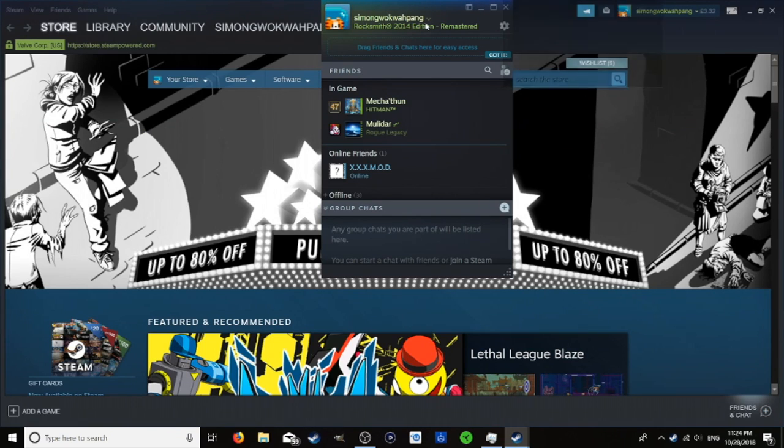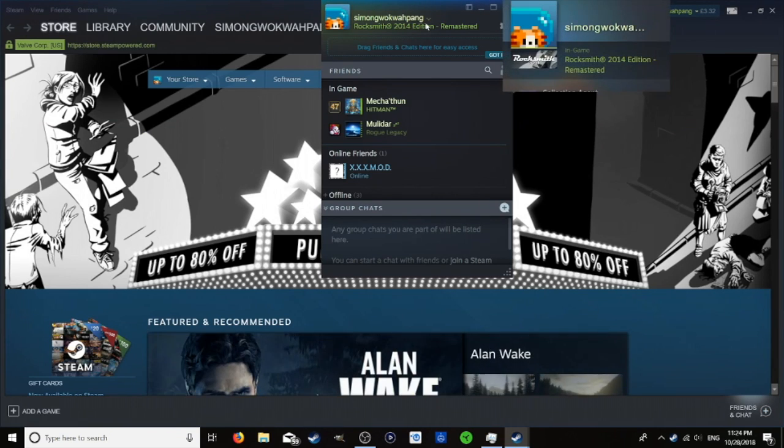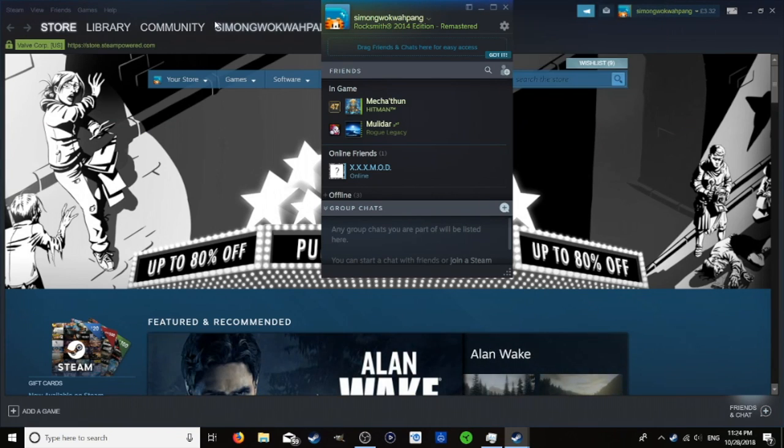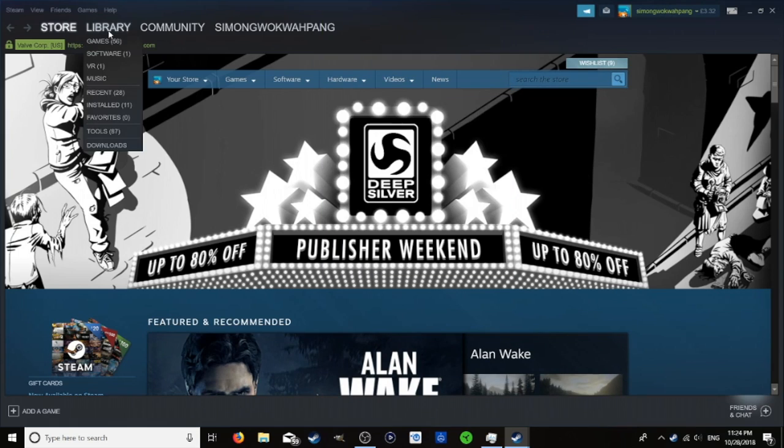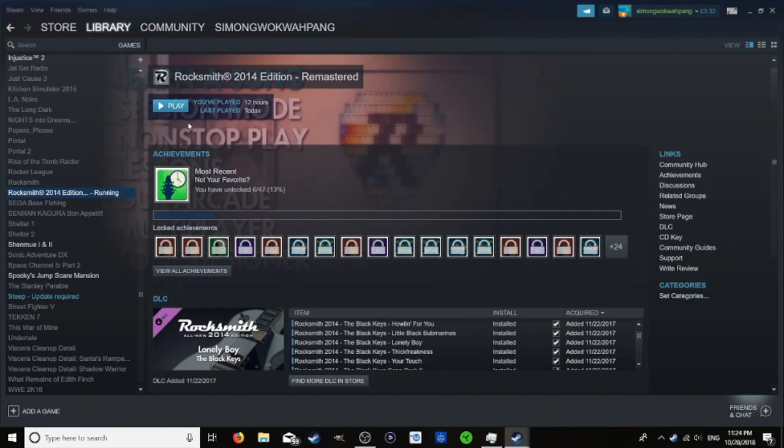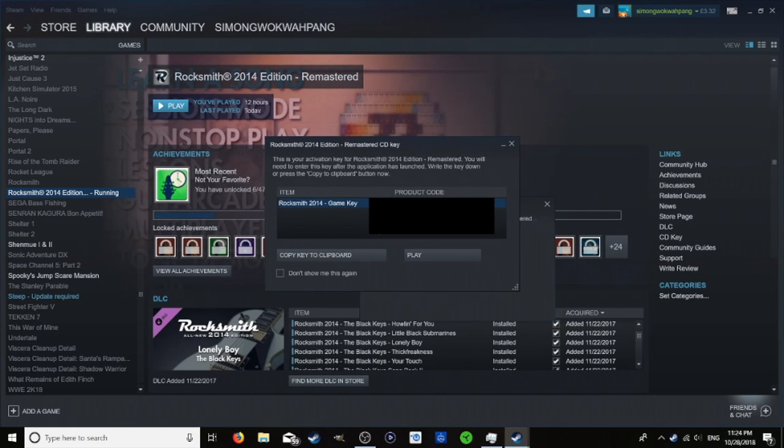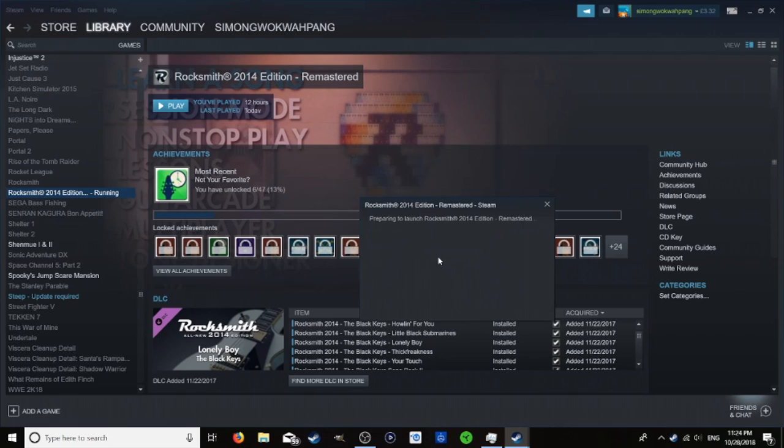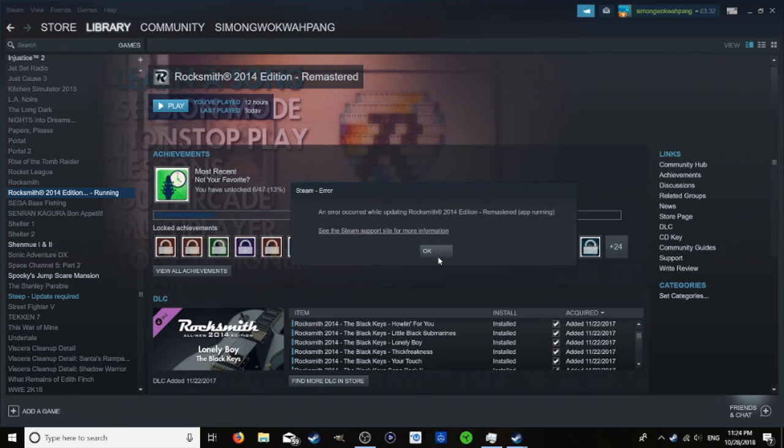When we check our status in Steam it says it's still playing the game, but when we go to library and games it says we can play it. So you press play and then it looks like it's loading, but then up comes this error message which says the app is still running.